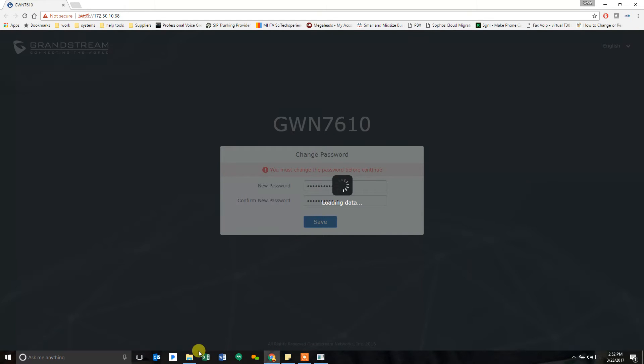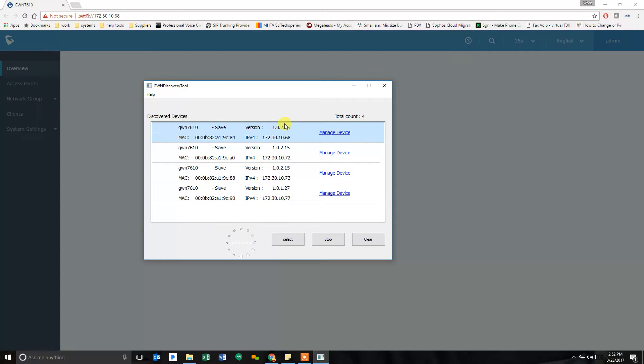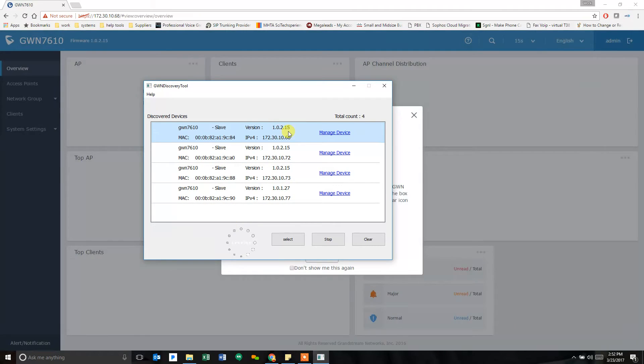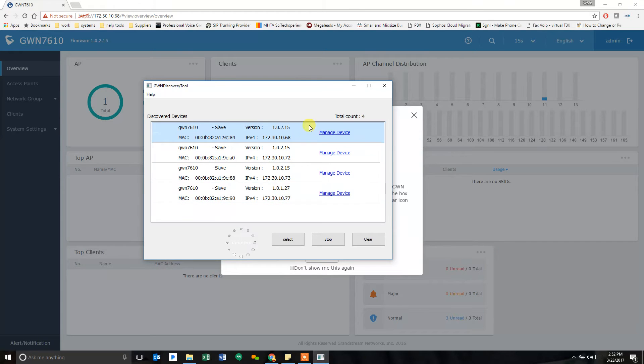I'm going to go to that back to that scan tool real quick just to show you. I did boot up some of these right initially and test them out and upgraded them to the latest version of firmware. This one I did not do yet and the one I just plugged in I did not do yet because I'm going to show you how to upgrade the firmware as we go.